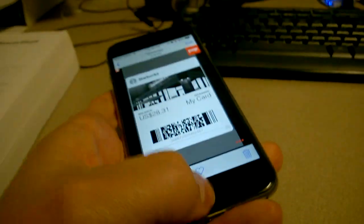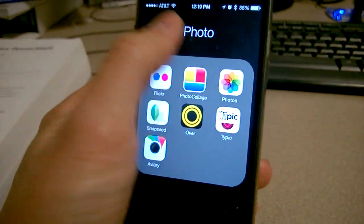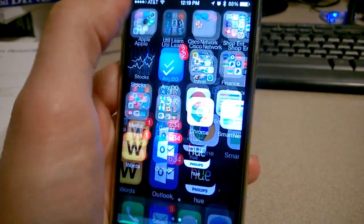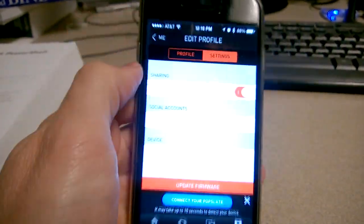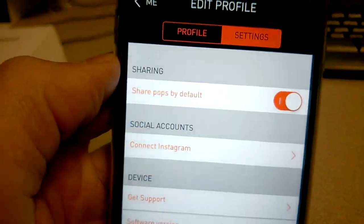So be careful when you're out there using your Popslate because it's not actually turning off the Pops by Default option. It's staying on for a lot of people.